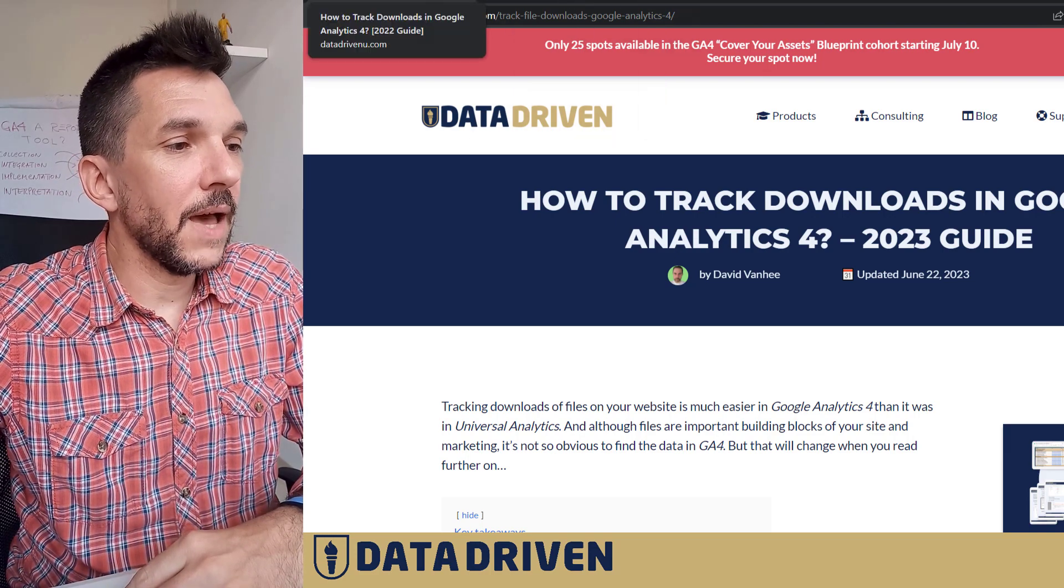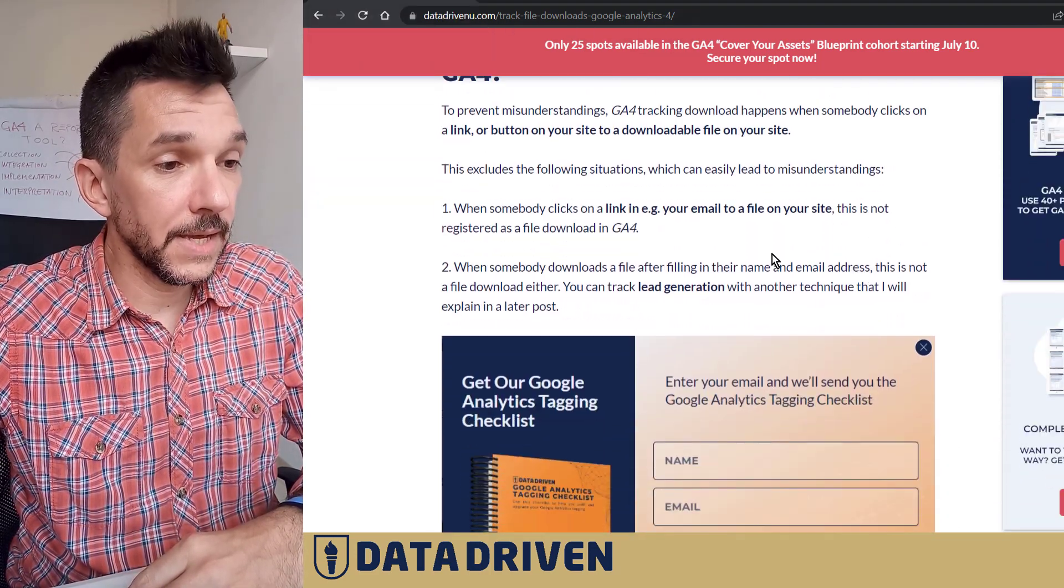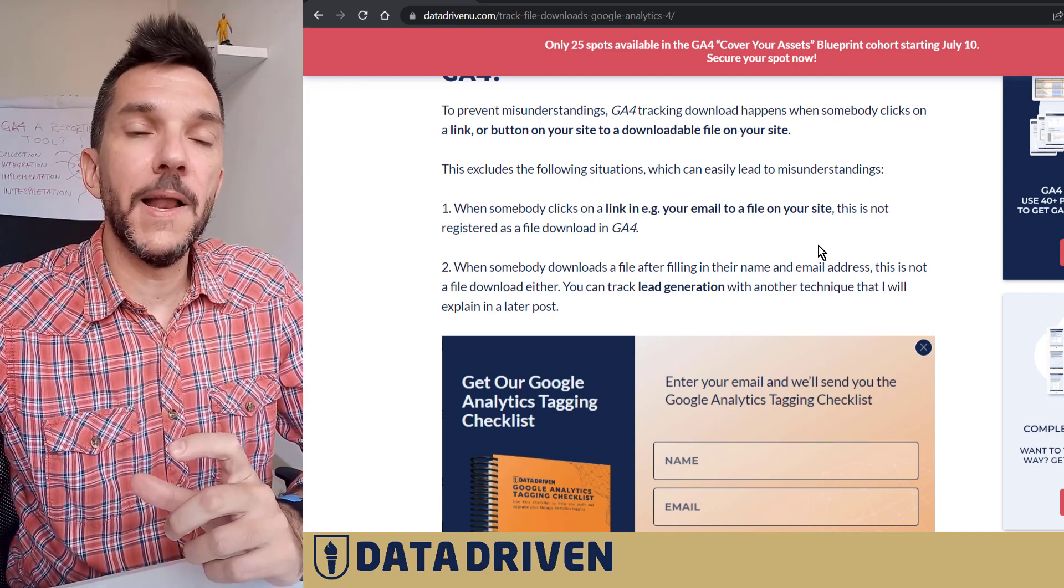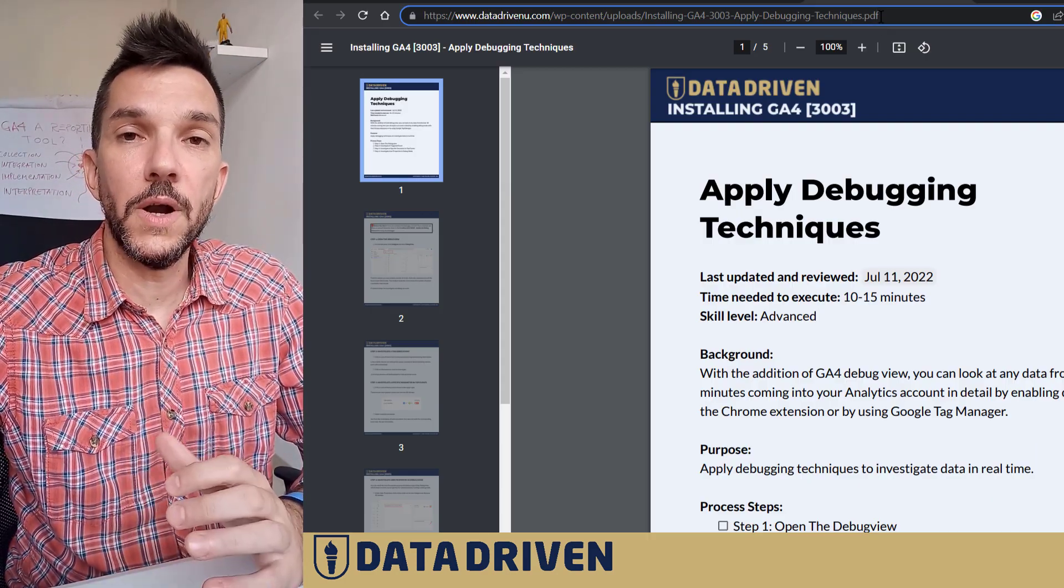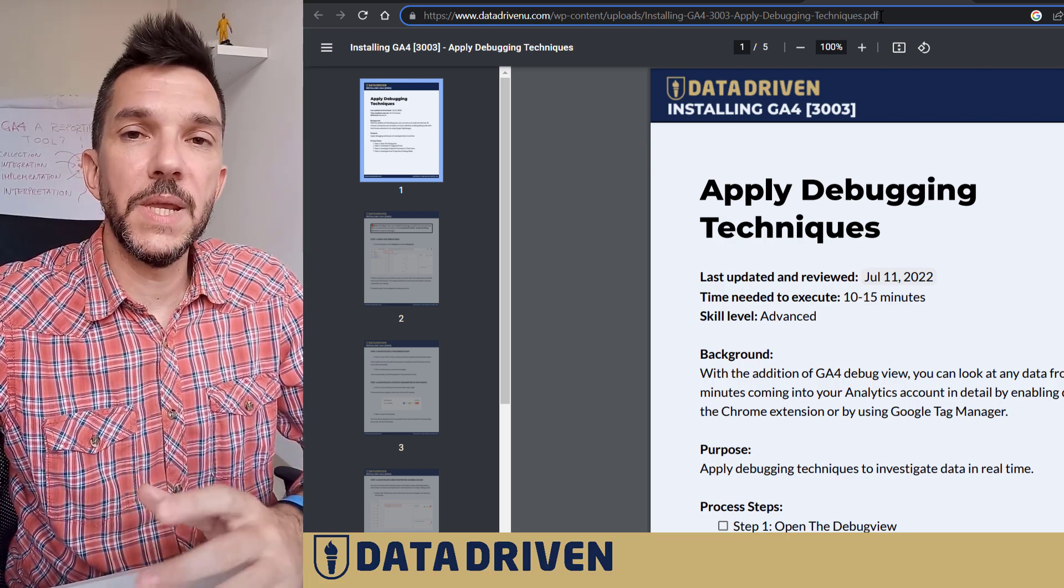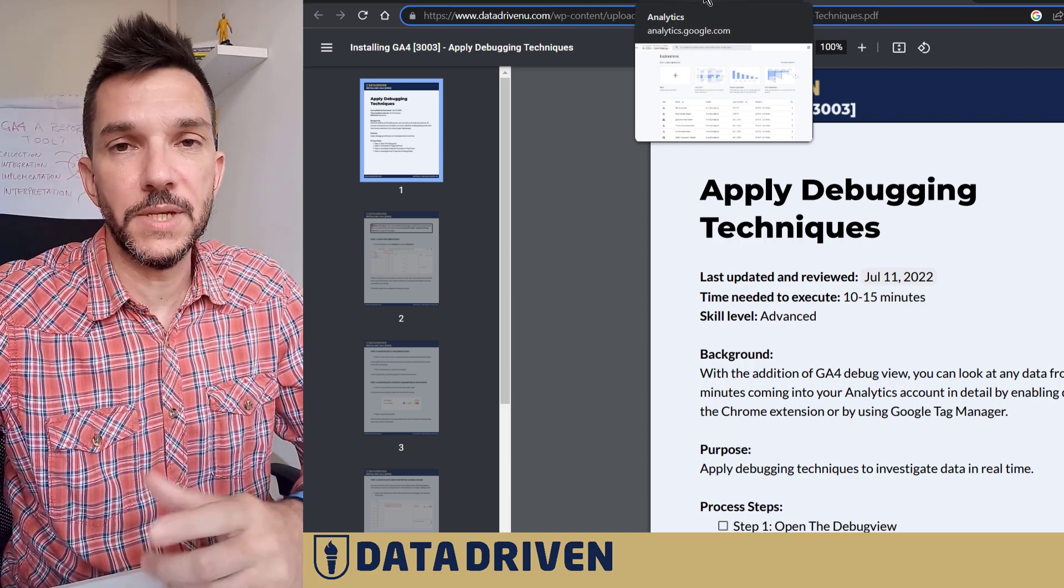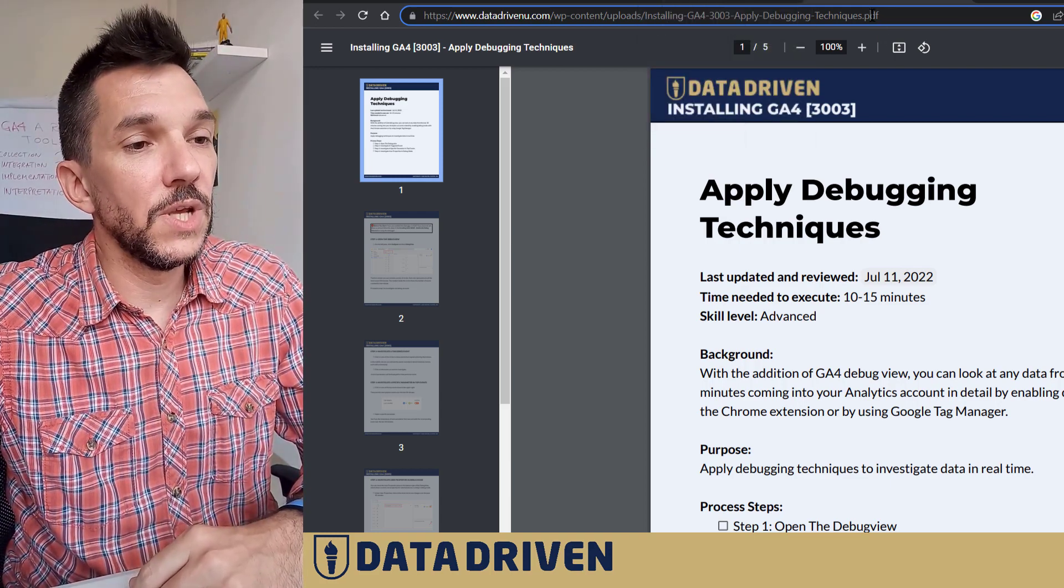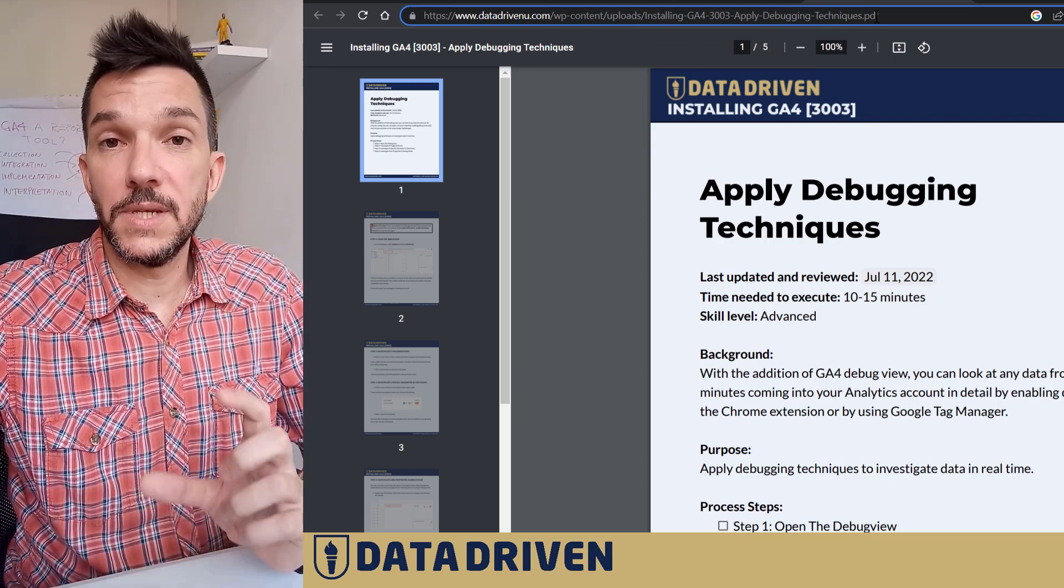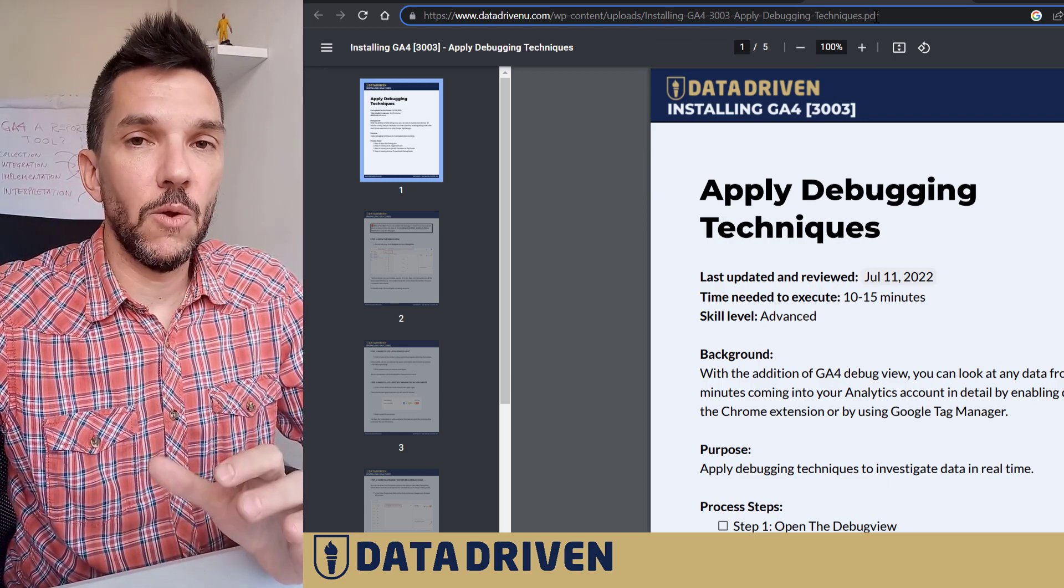Basically, anytime a person clicks on a link that's pointing them to a file with an extension that Google Analytics 4 considers downloadable, which is PDF or Excel spreadsheet or some other types of files, which we'll see in an exploration super quickly here, GA4 will register any of these clicks on a website as a file download.